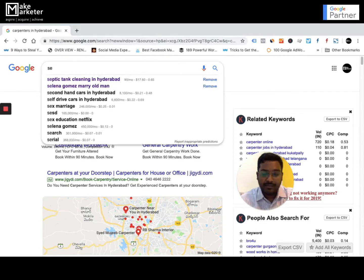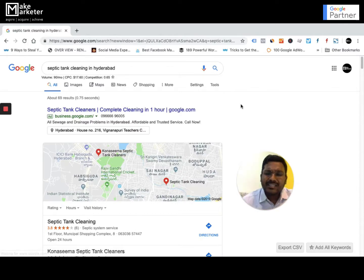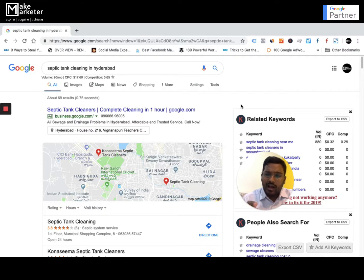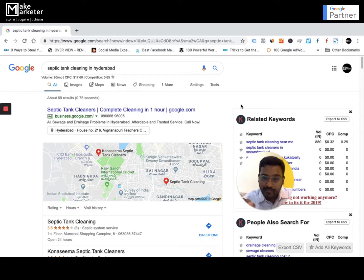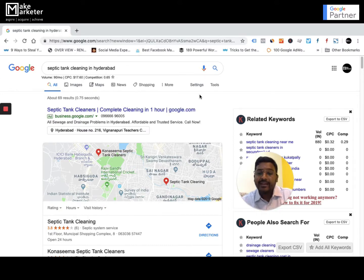Let me give you a real example: I have a client who does septic tank cleaning. If I type 'septic tank cleaning in Hyderabad' on Google, think about who searches that — only people with an immediate need. So, are you looking for that service provider, or is he looking for you? You're looking for him. All he's doing is appearing on Google because he knows his customers search there. So if your customers are already searching on Google, tap those people first rather than chasing them.